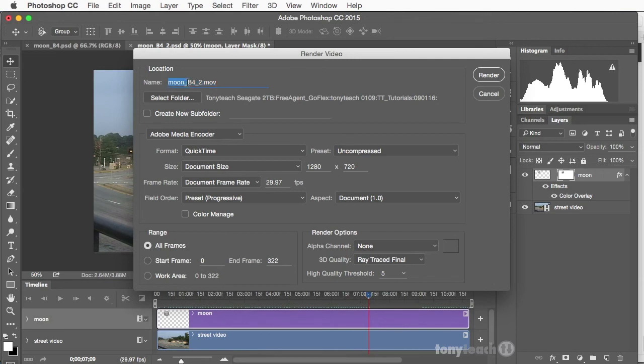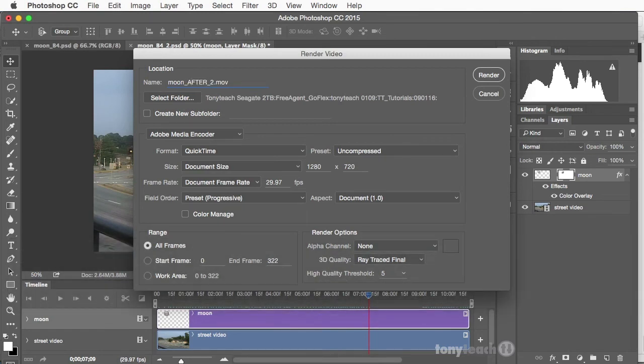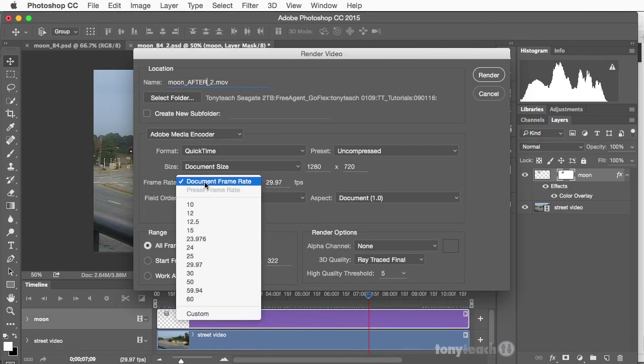So I'm making this the moon, and we'll save this as After. And I already have my folder selected. And I want to keep it the same size, so it's the document size and the document frame rate.